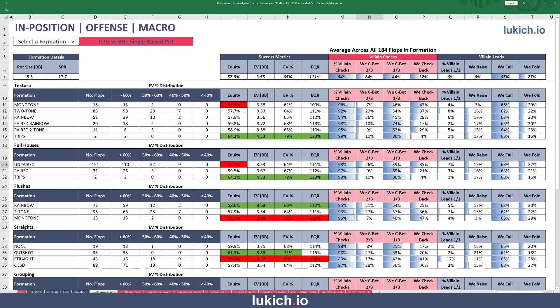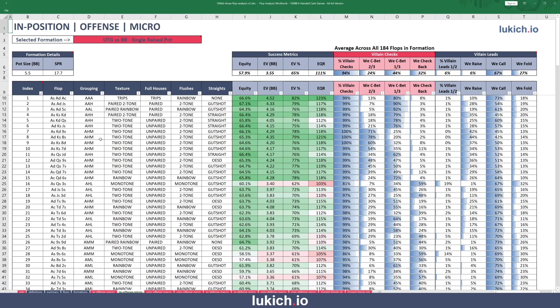So this macro tab is to look at all of these flops aggregated at different levels. The micro tab is where we dive into the individual flops themselves — that's the final tab of this component of the workbook.